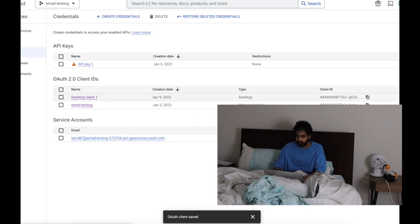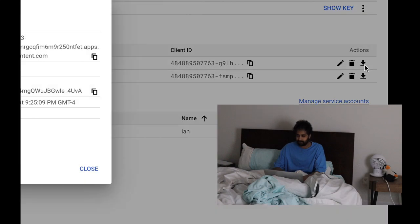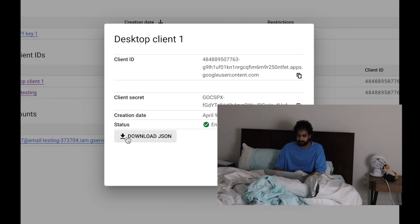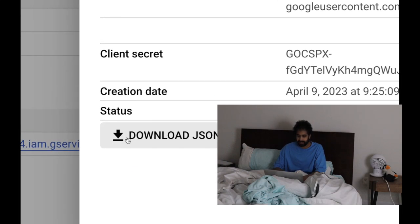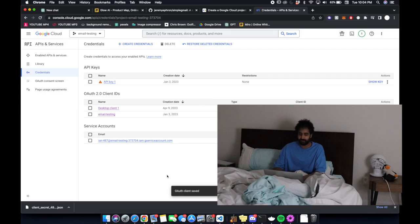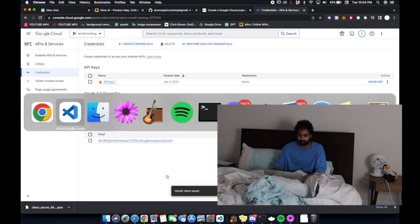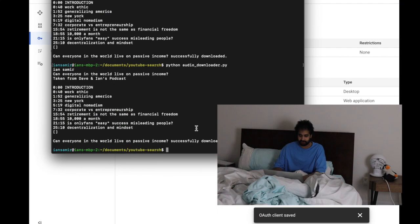This means you can access the Gmail API from your computer without having to use a browser or anything. What you're going to want to do is download the client which will give you a JSON file. That is all we need to access the Gmail API from our computer.